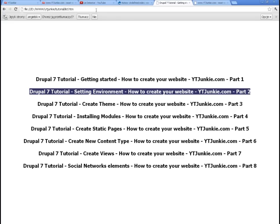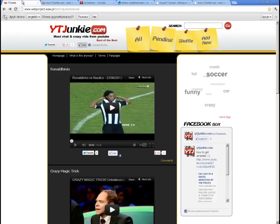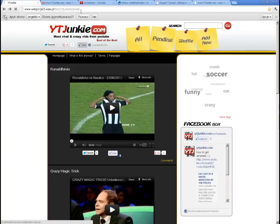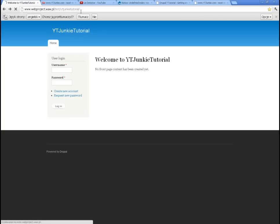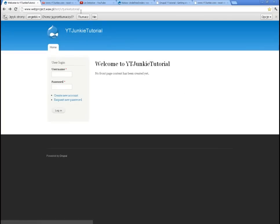If I take a look at the site how it looks right now without admin, so as a normal visitor, I see something like this. Perfectly standard Drupal standard layout, no content whatsoever.